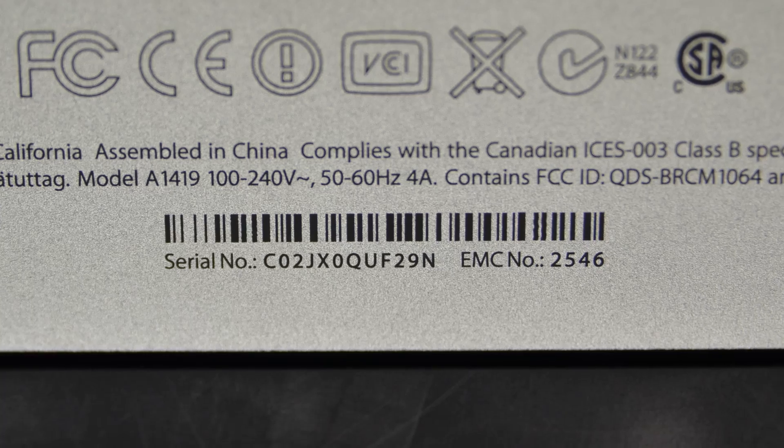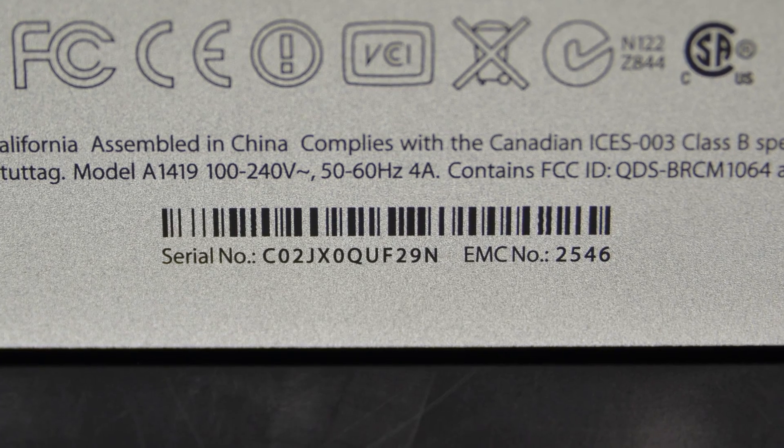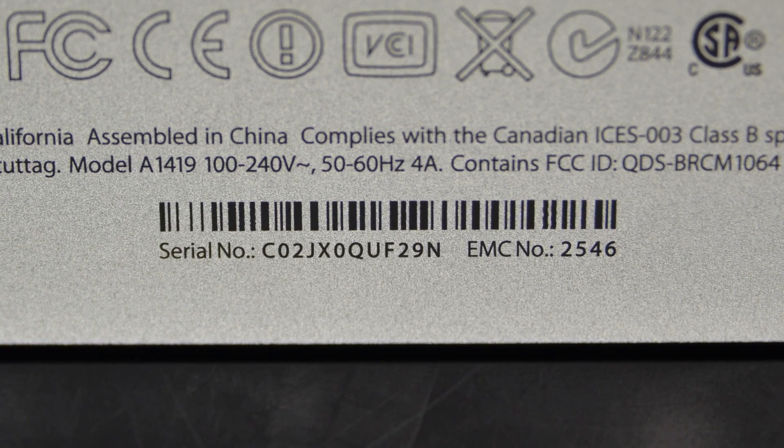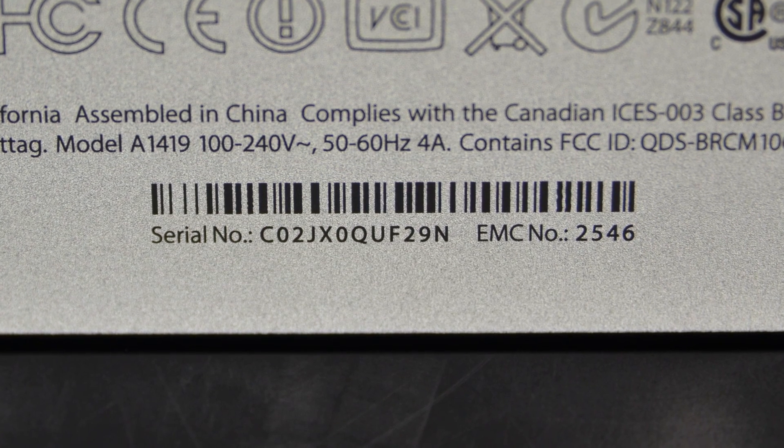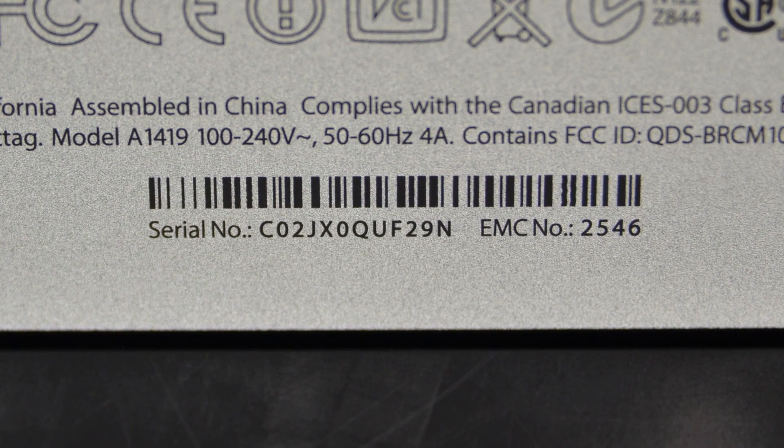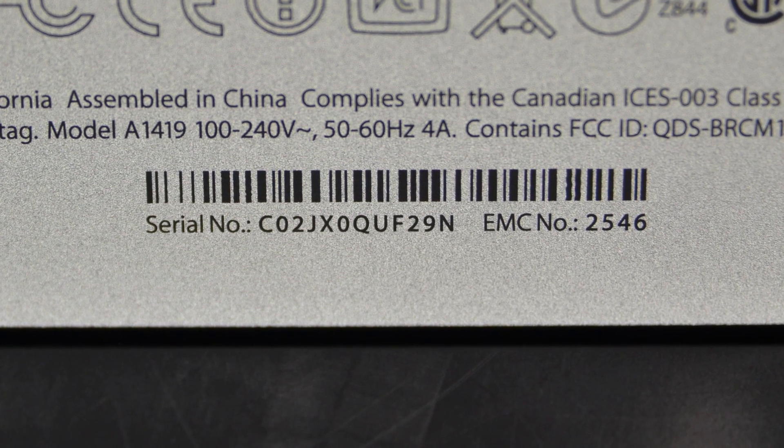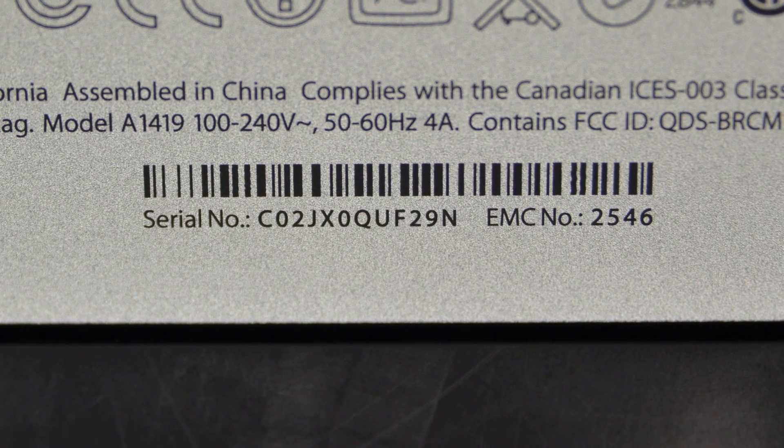To find out which iMac you have, take a look under the foot of your iMac to find the EMC number. Looking up that number will tell you your iMac's exact model.